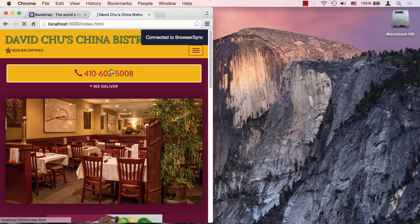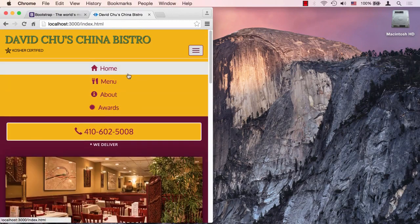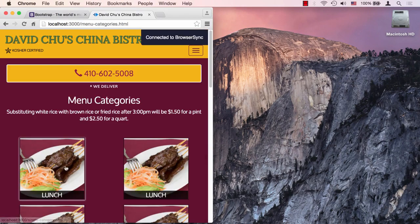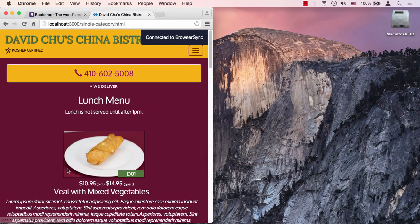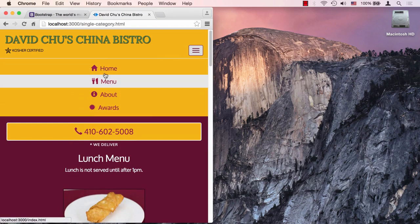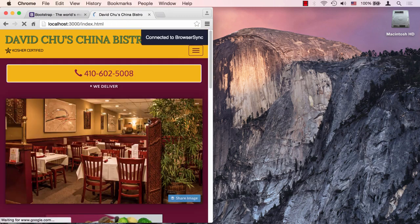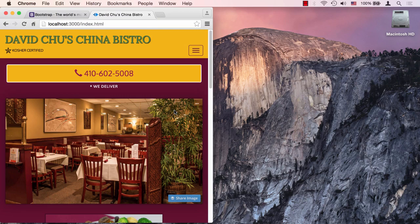Back in the browser: clicking 'Home' takes us to the home page and it's selected. Going to menu, then the single category page, we're still on 'Menu' — that's correct. Clicking 'Home' brings us back to the home screen. We've fixed our minor issue, aside from things that will need JavaScript, and we're ready to move on.